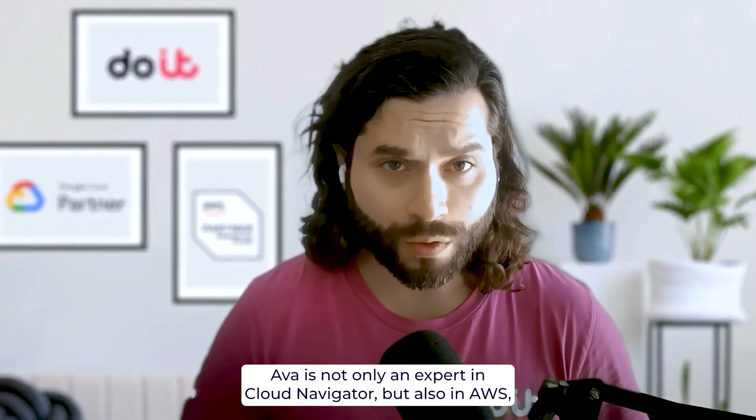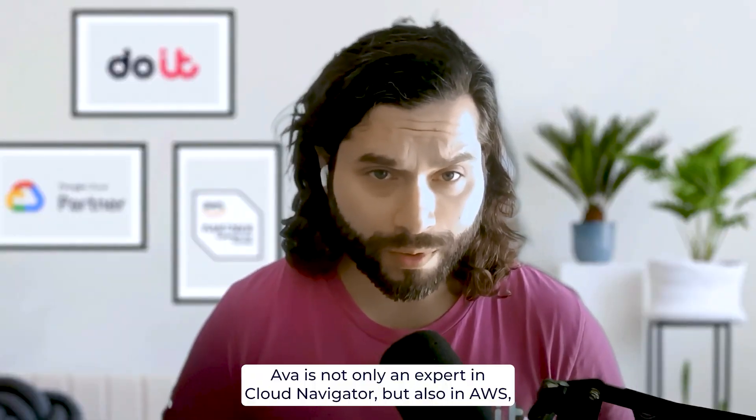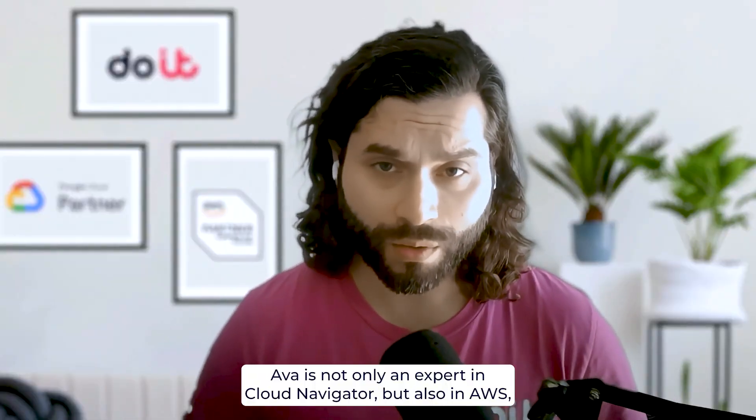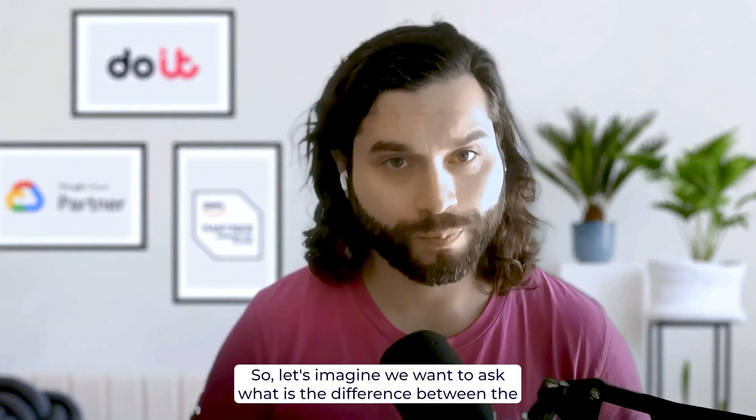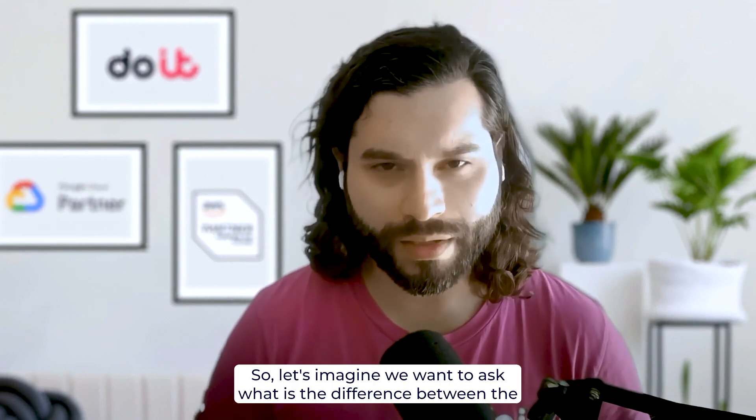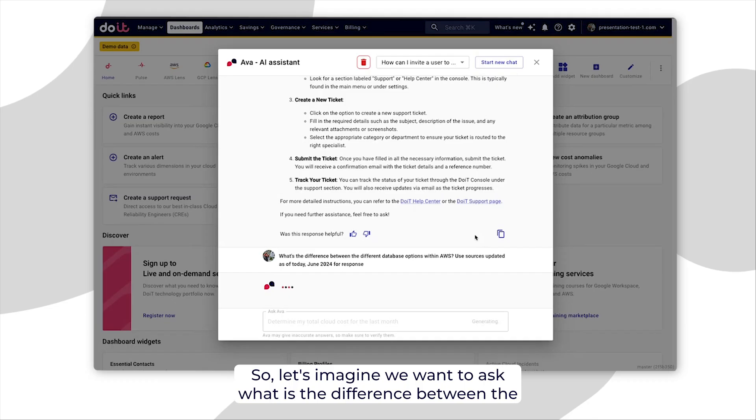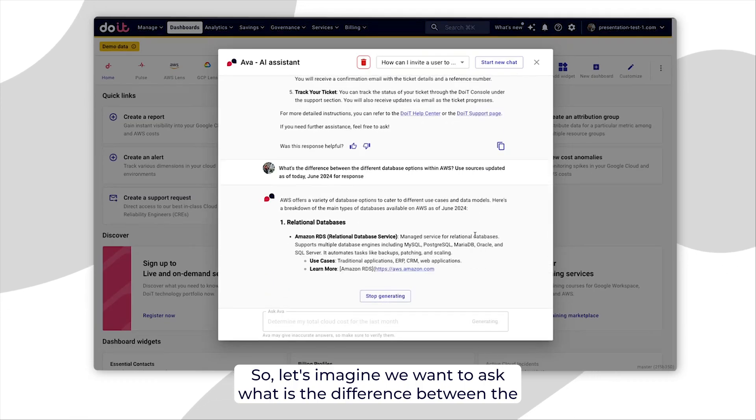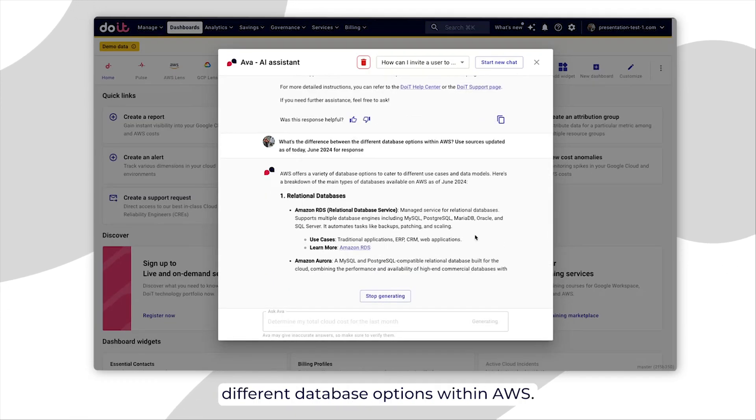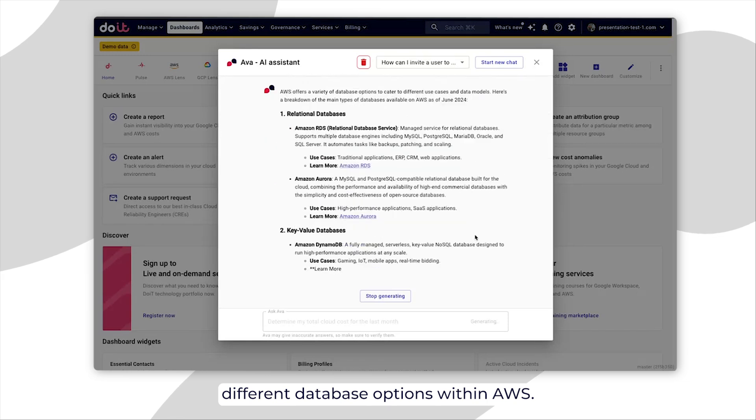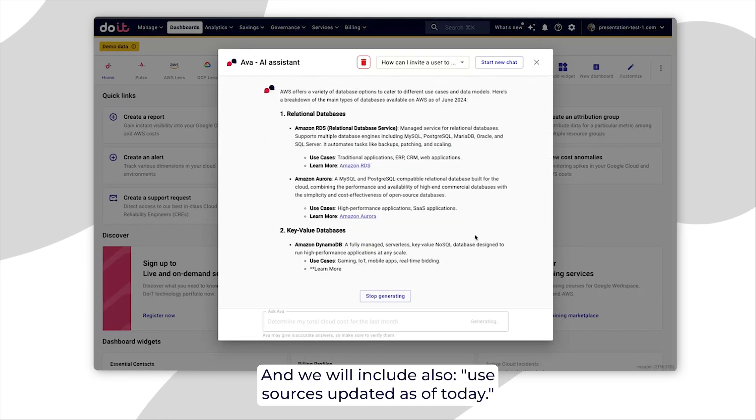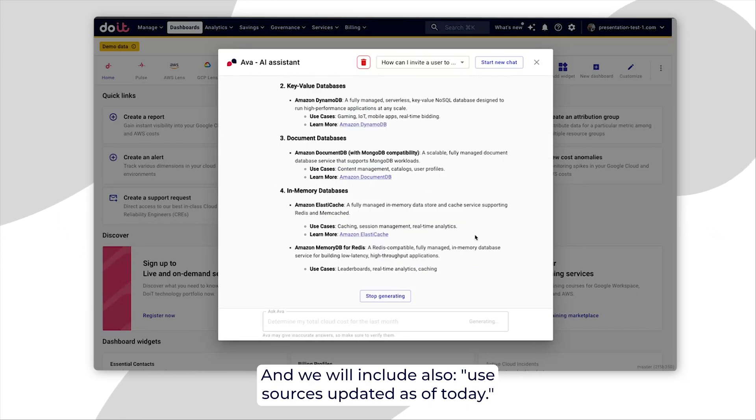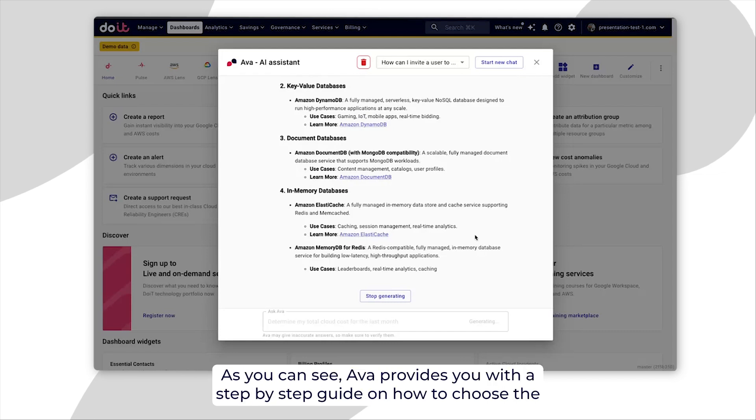AVA is not only an expert in Cloud Navigator but also in AWS, Google Cloud, and Microsoft Azure. So, let's imagine we want to ask what is the difference between the different database options within AWS. And it will include also use sources updated as of today.